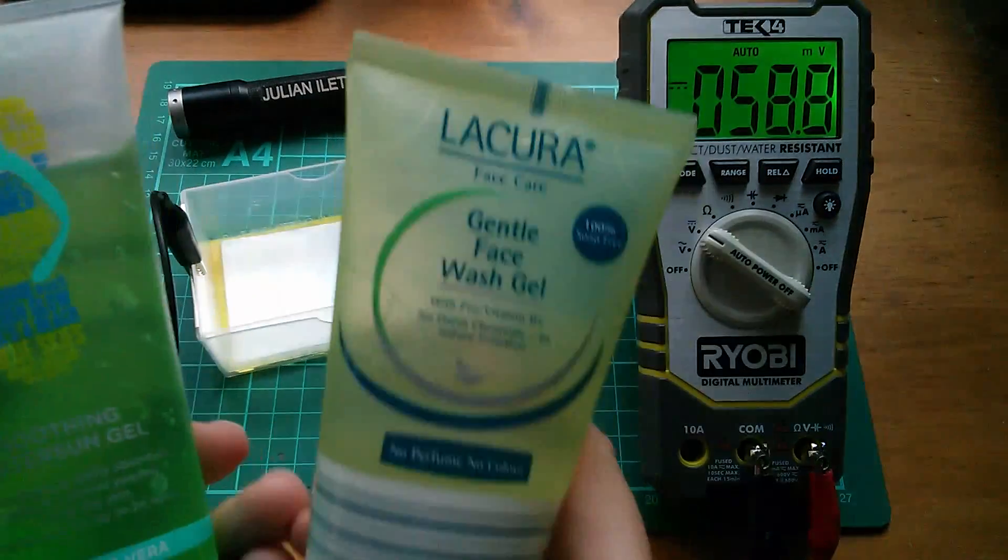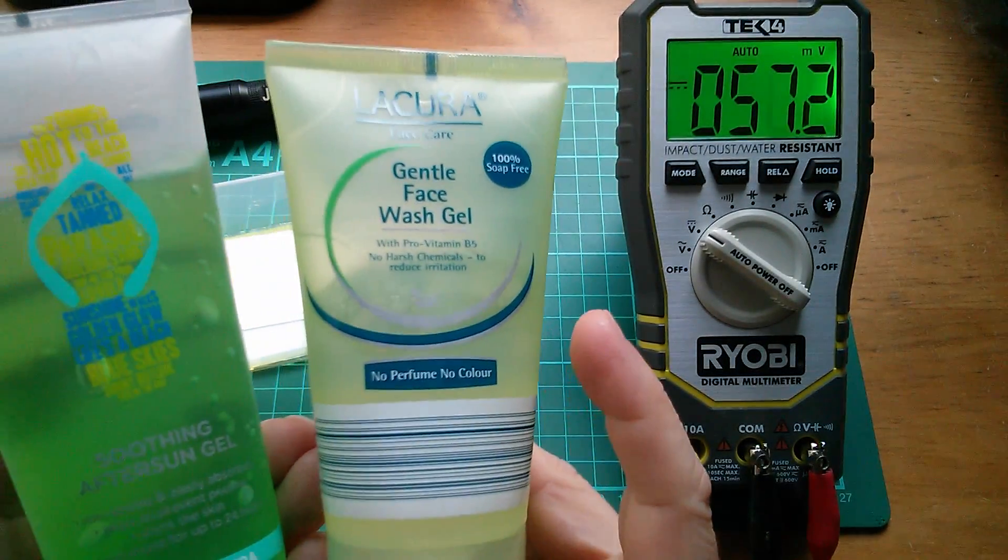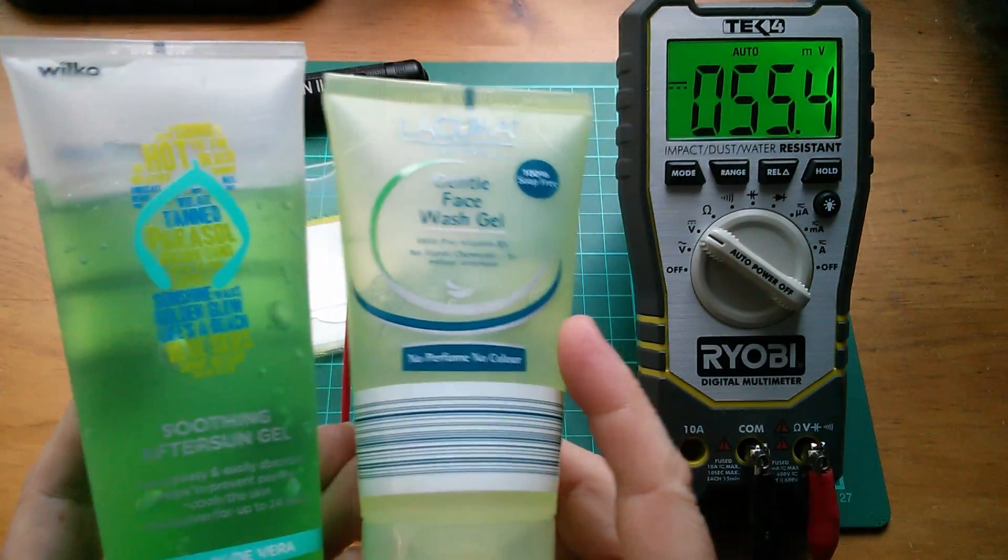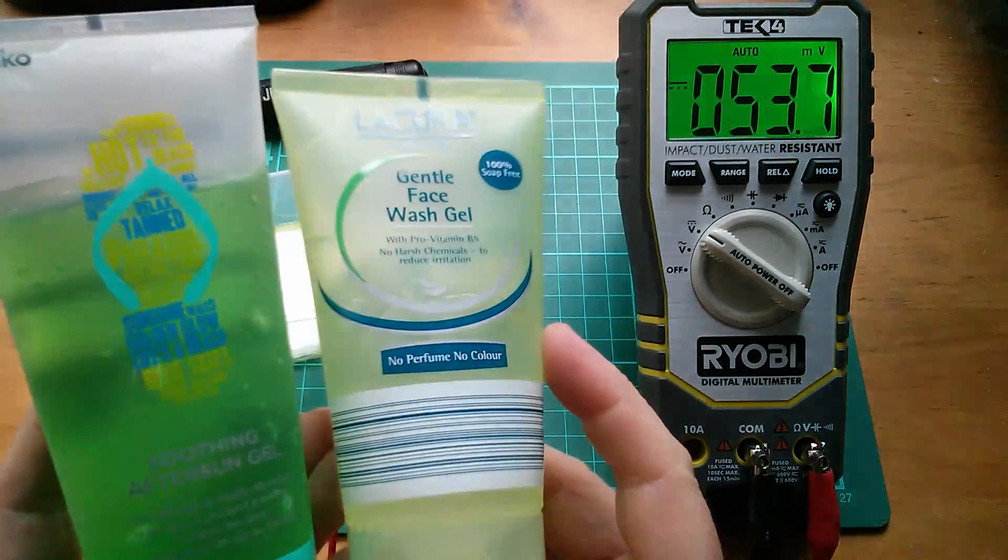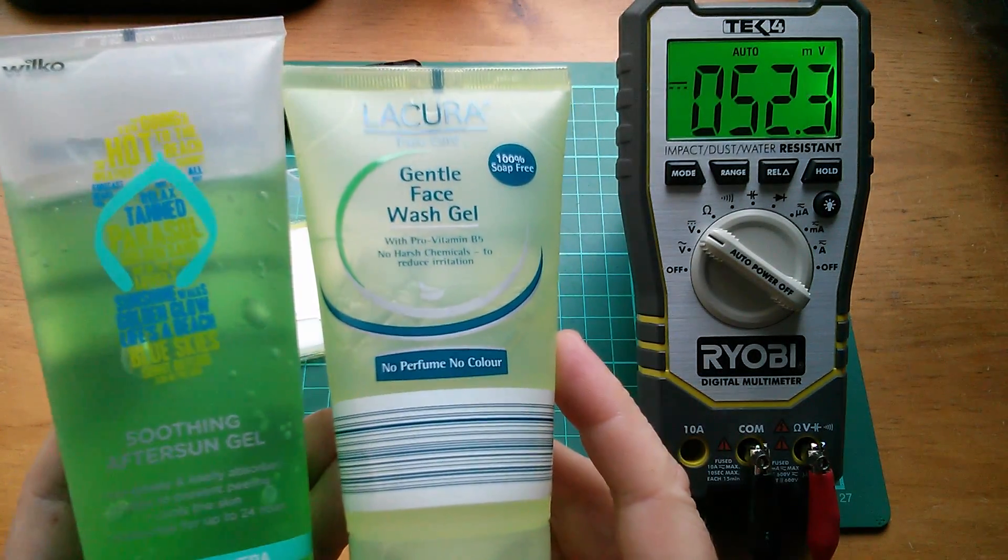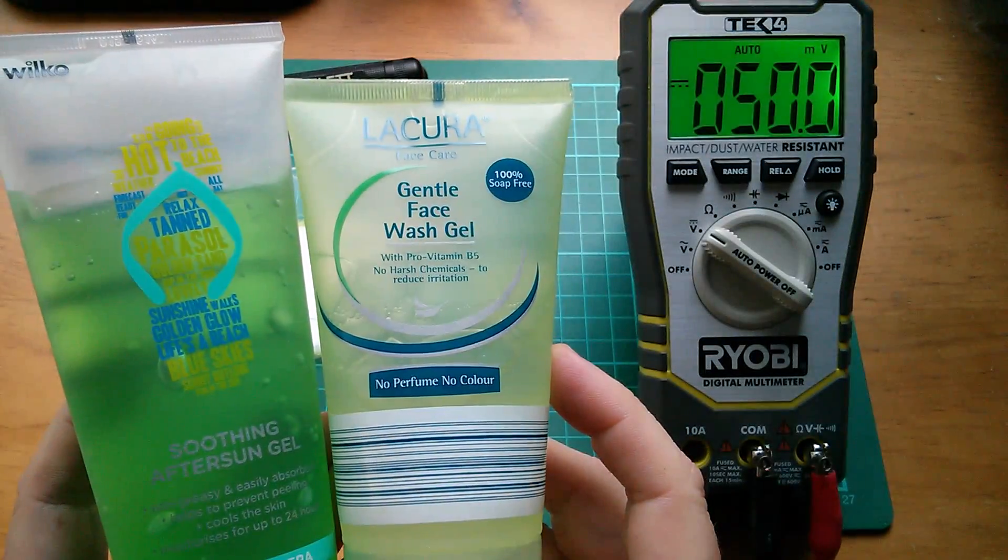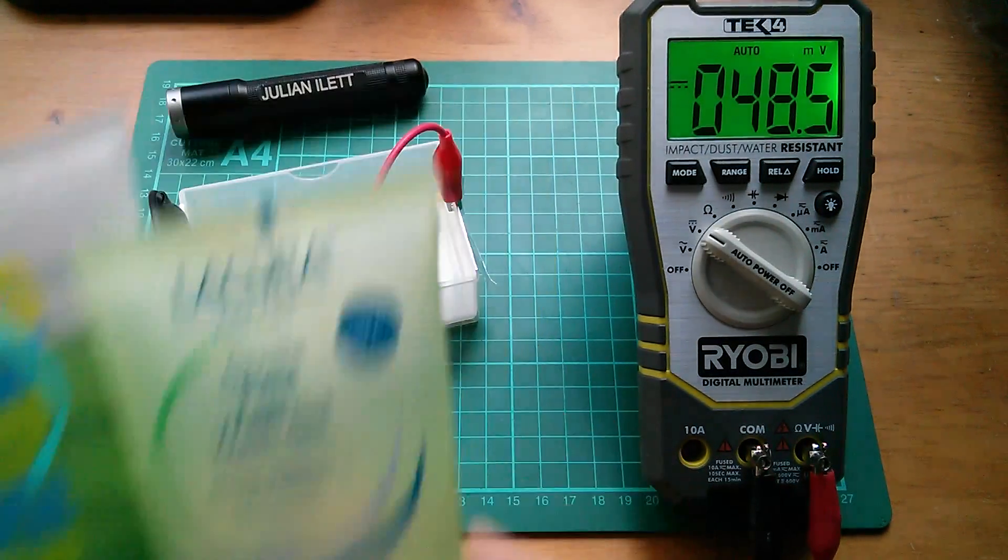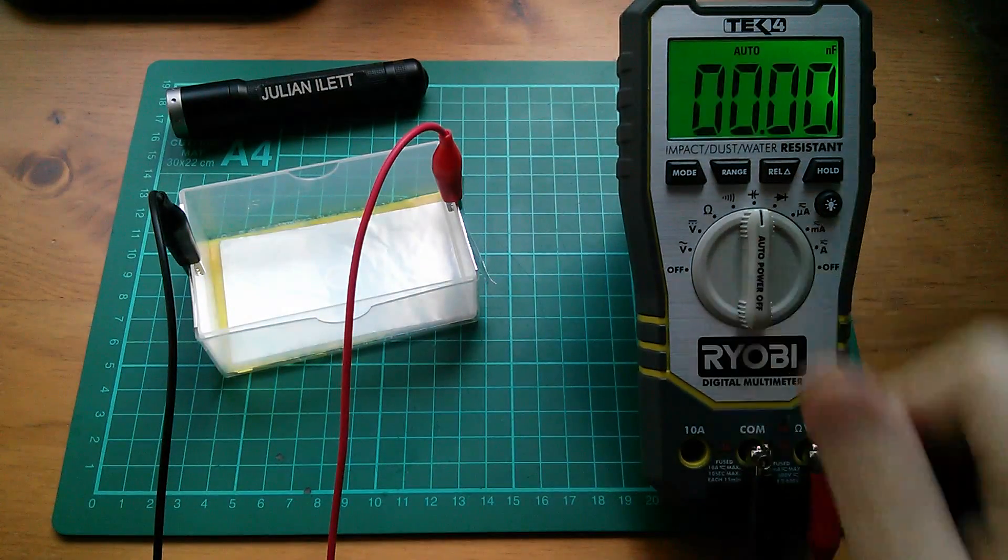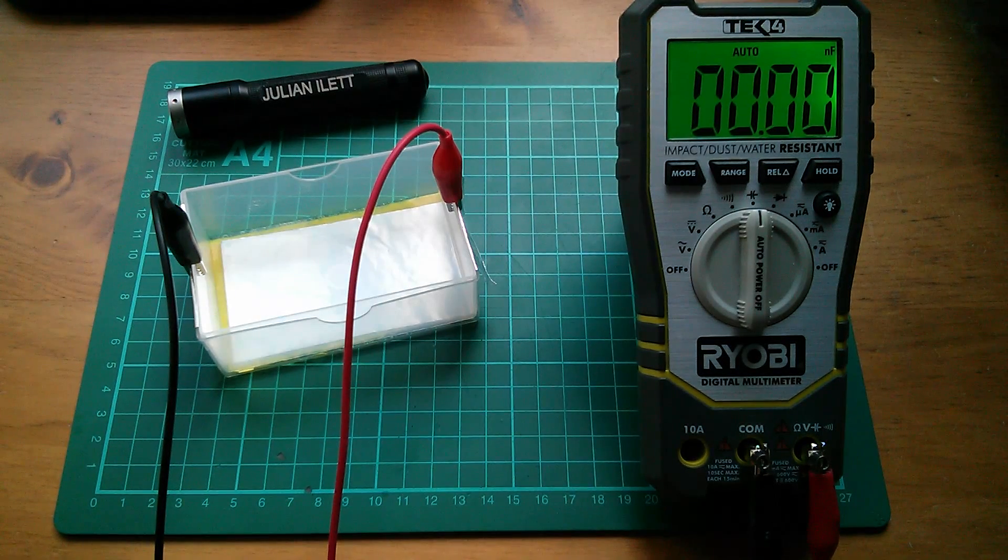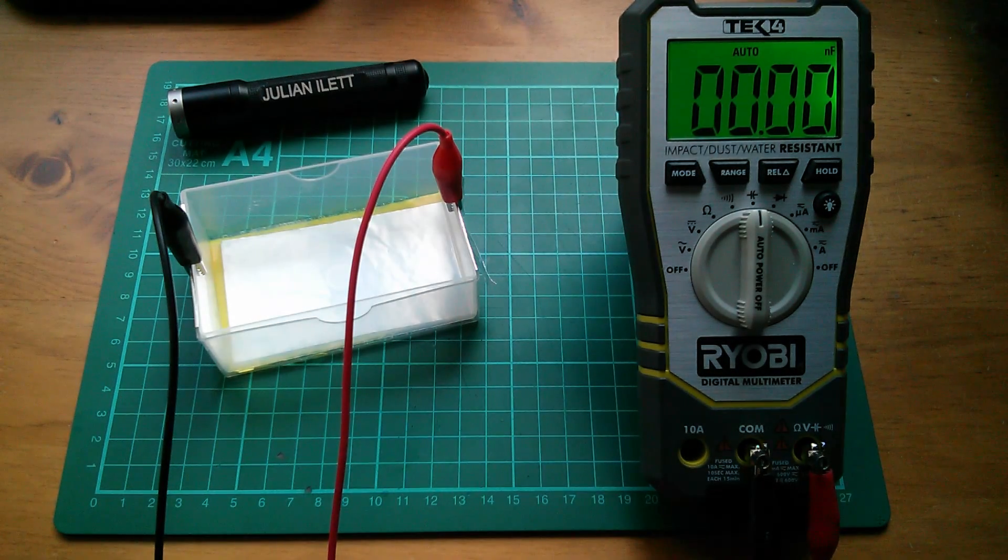Now on this one, I did use the after sun gel. So I suppose I really ought to make another one with the face wash gel just to see whether any gel will do or whether you do need a very specific kind of gel. So maybe I'll do that. But no, I'm happy with my new capacitor. It's great.